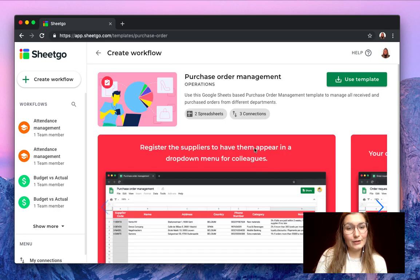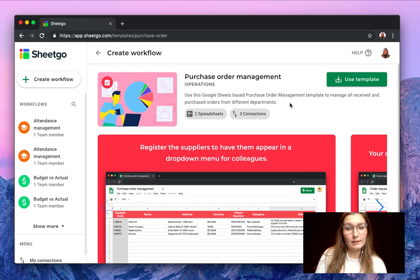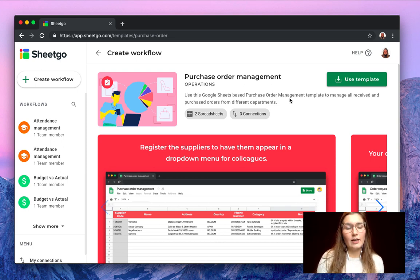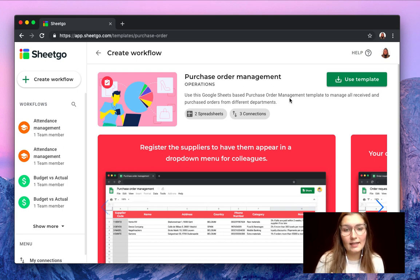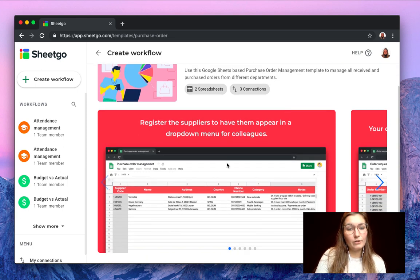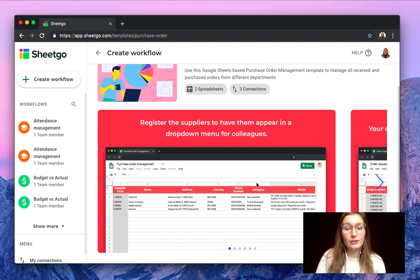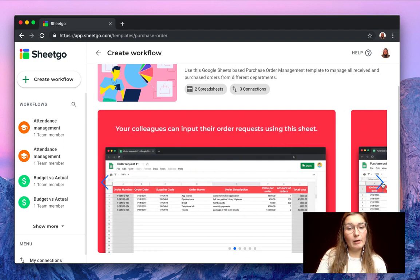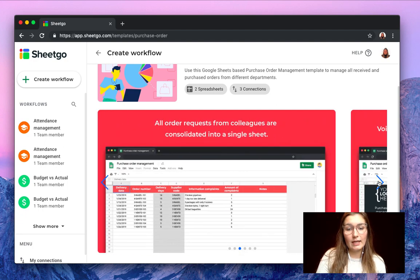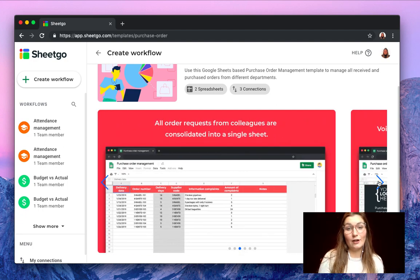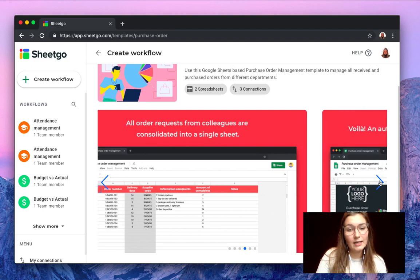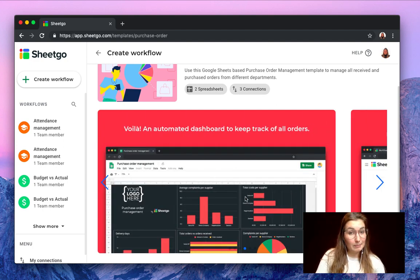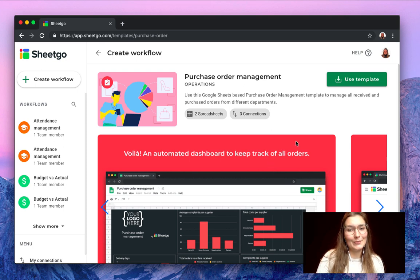As you can see you have some additional information on what you can do with the template. This is designed to manage every single order that your departments request and then make. You simply register all the suppliers and then your departments can request orders and you will get all the information consolidated into your master sheet and a nice dashboard to track your orders. Let me show you how it works.